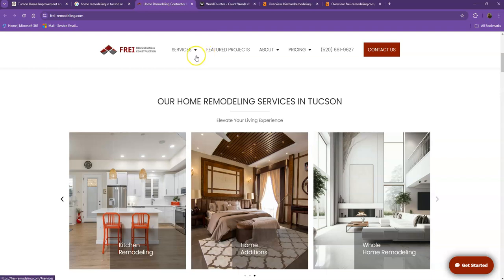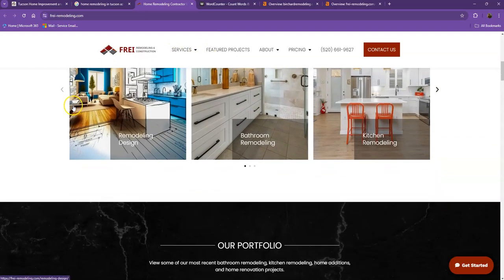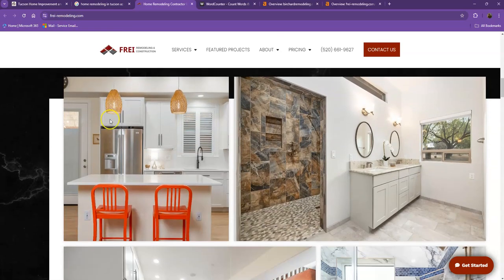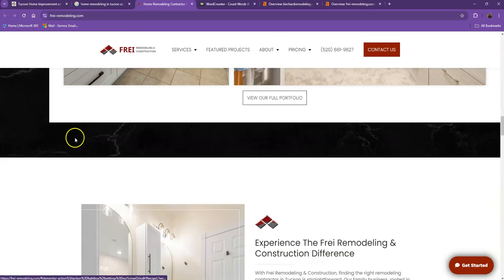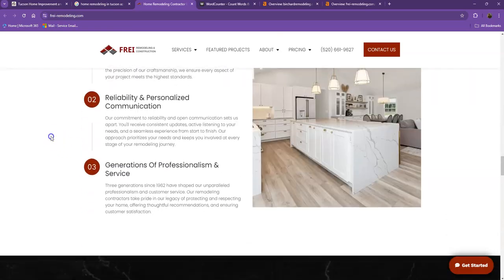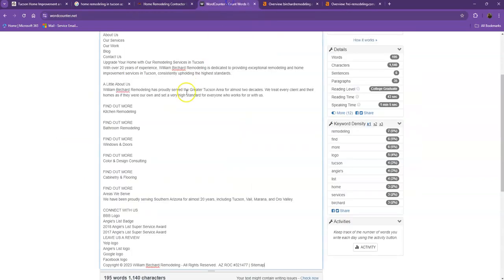For their website, they also have their logo at the top, their call to action, the services they offer, a pretty good portfolio, and a good amount of content. Let's see how many words they have on their homepage.